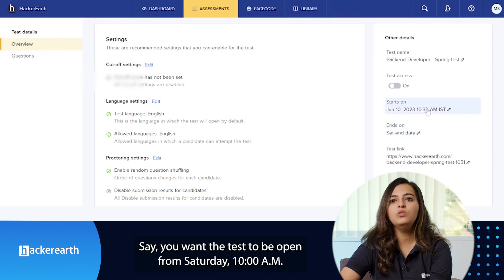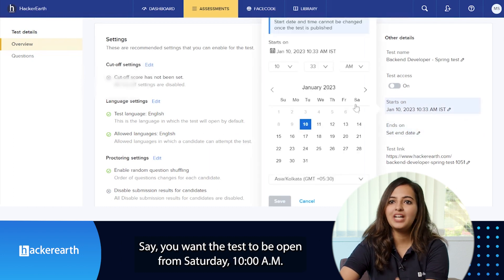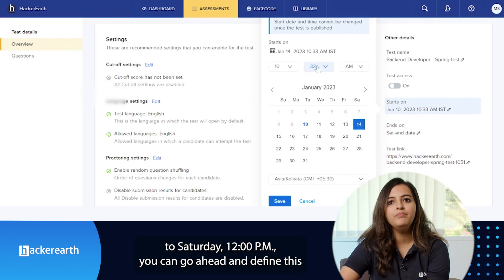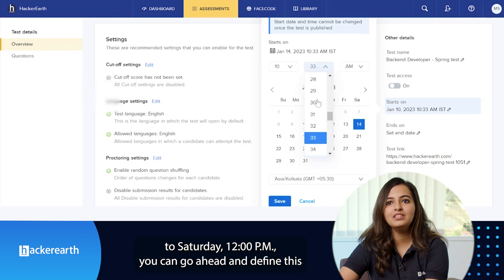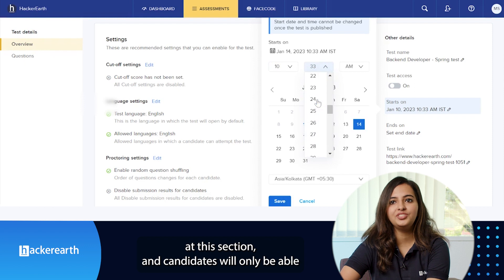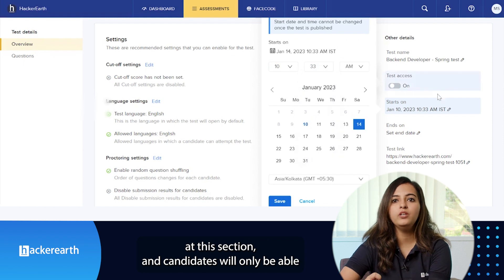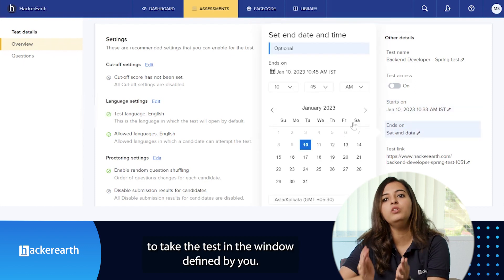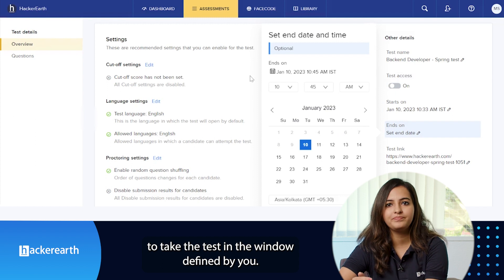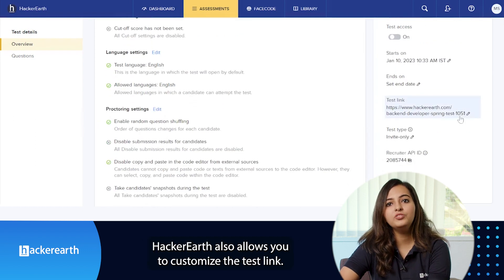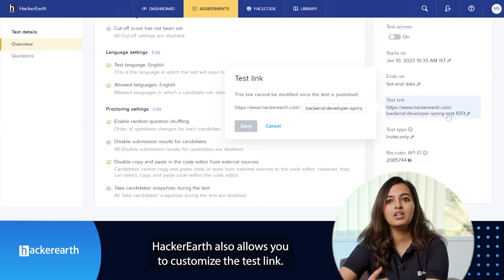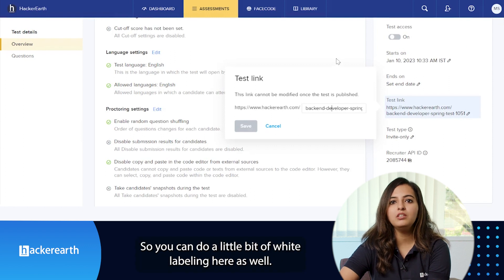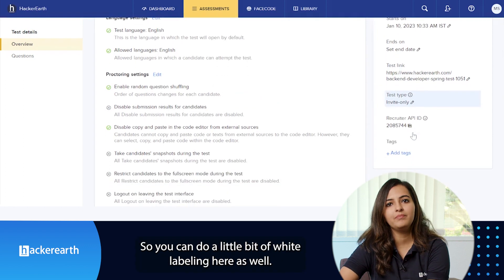Say you want the test to be open from Saturday 10am to Saturday 12pm. You can go ahead and define this in this section, and the candidate will only be able to take the test in this window defined by you. HackerEarth also allows you to customize the test link, so you can do a little bit of white labeling here as well.